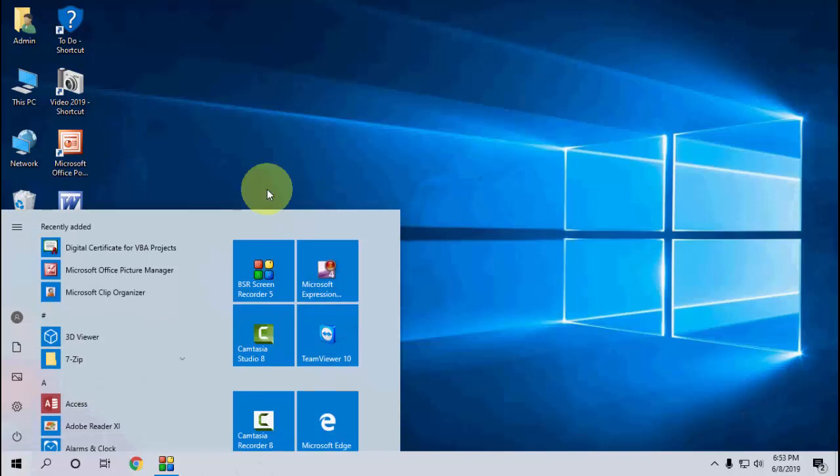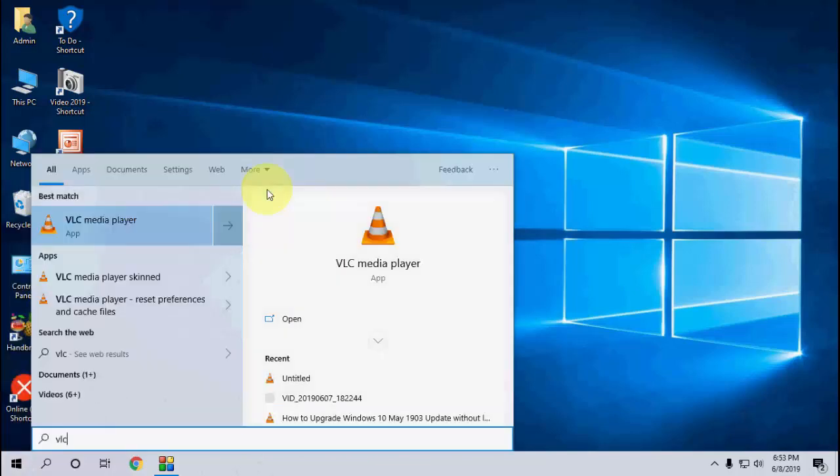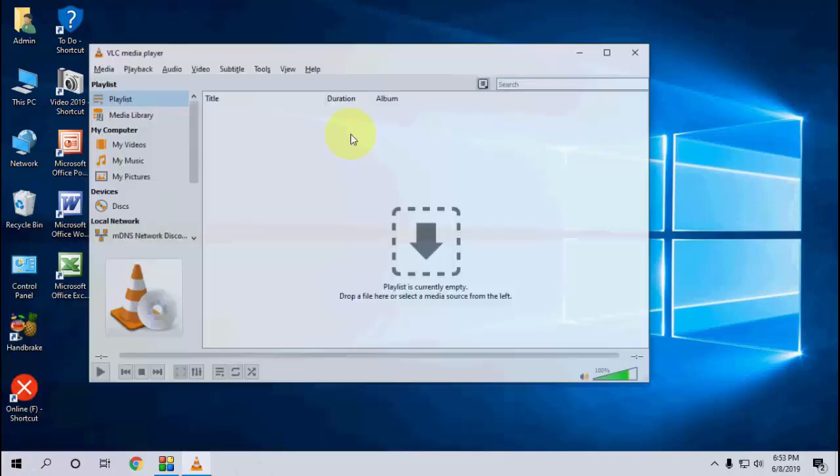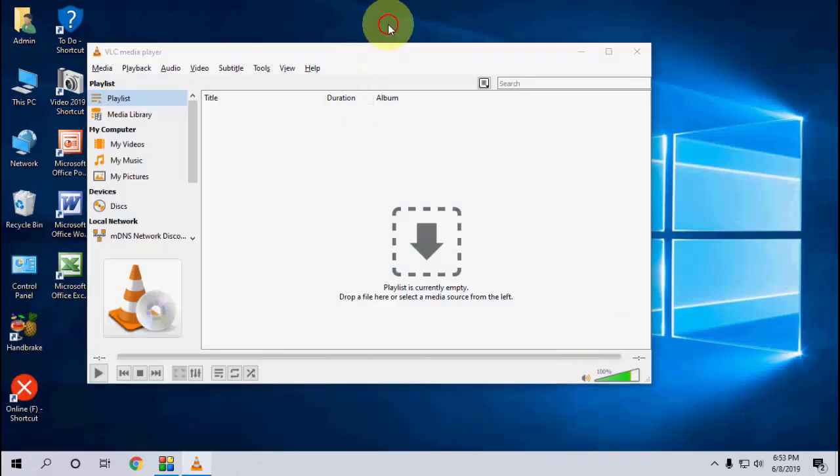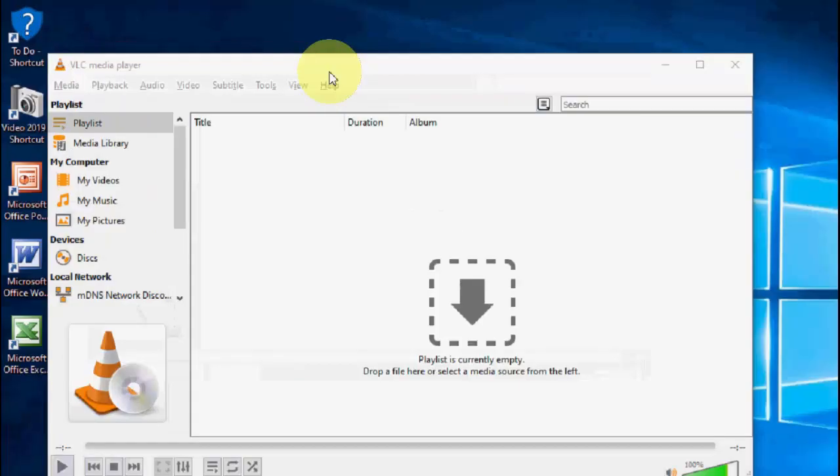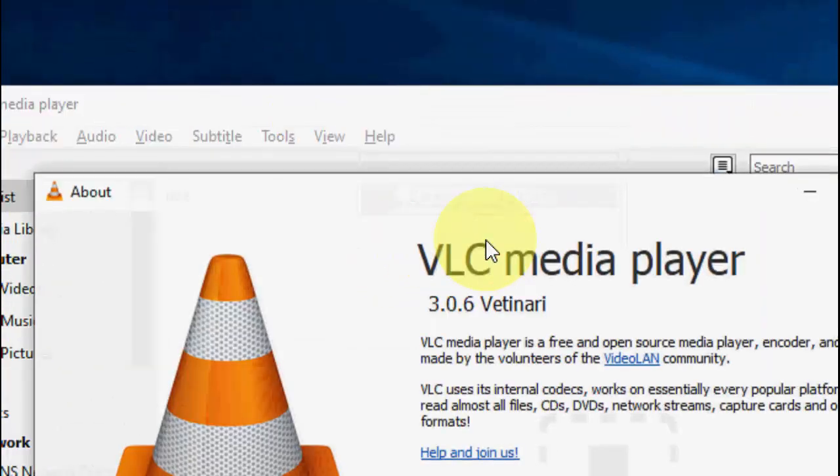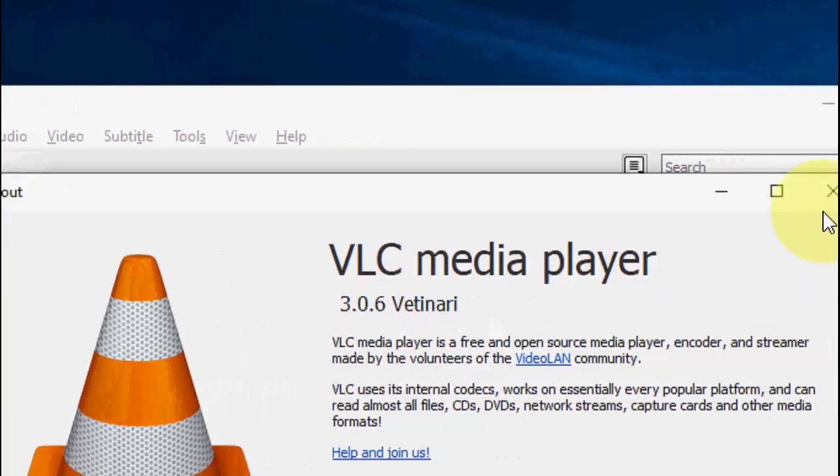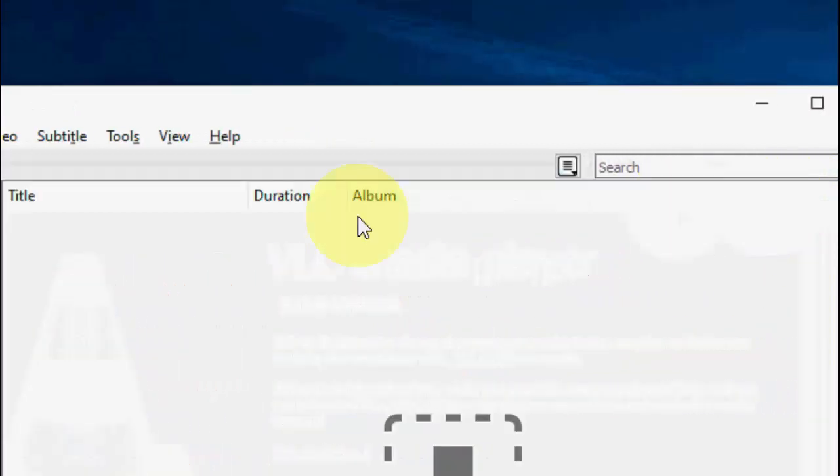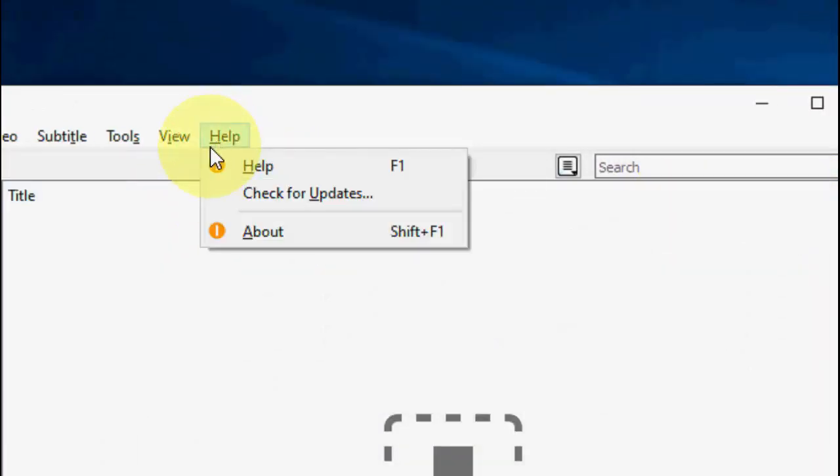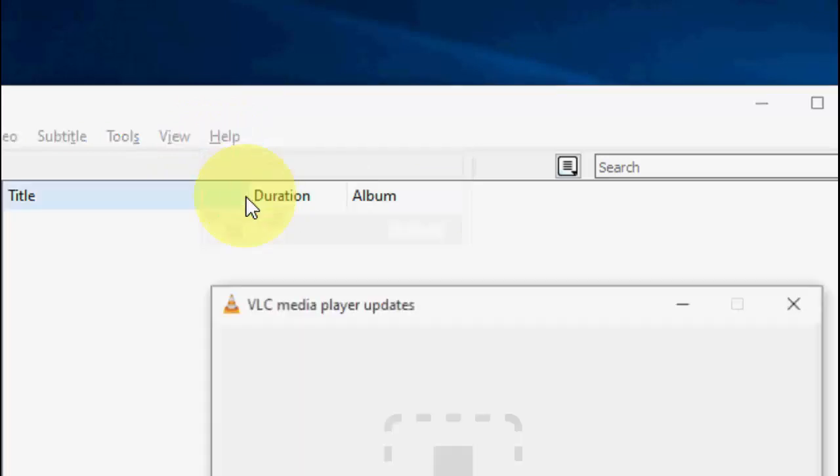Just open your VLC player and then click on Help, then I will check my current version. So my current version is 3.0.6 and the latest version is 3.0.c1.